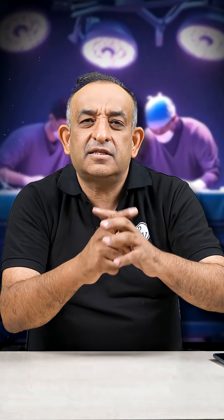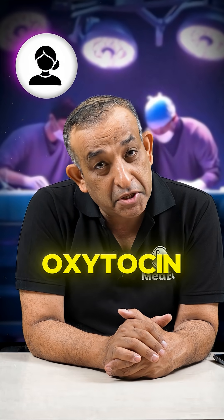The moment the head delivers and after that the anterior shoulder of the baby delivers — that's the time when you should give the oxytocin. I said correct. Who do you give oxytocin to? Do you give it to the mother or the child?